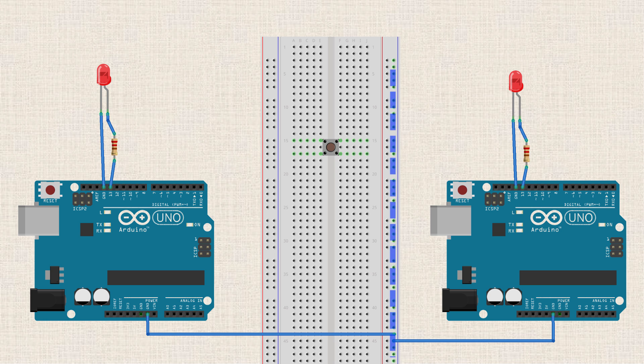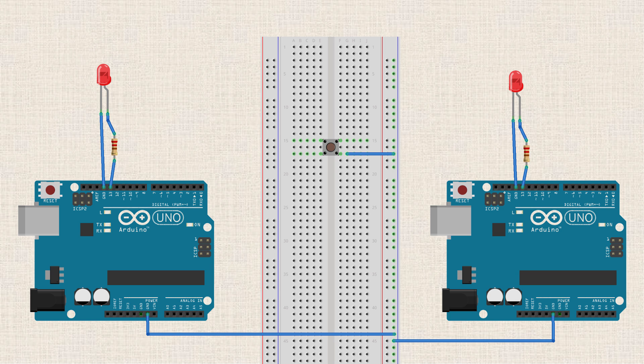So now what we'll do is we'll connect that common ground rail to one side of the push button. Now in this example, I'm going to be using pin 2 to trigger our Arduinos. So basically when I press the button, I want pin 2 to see ground voltage, quote-unquote see ground voltage.